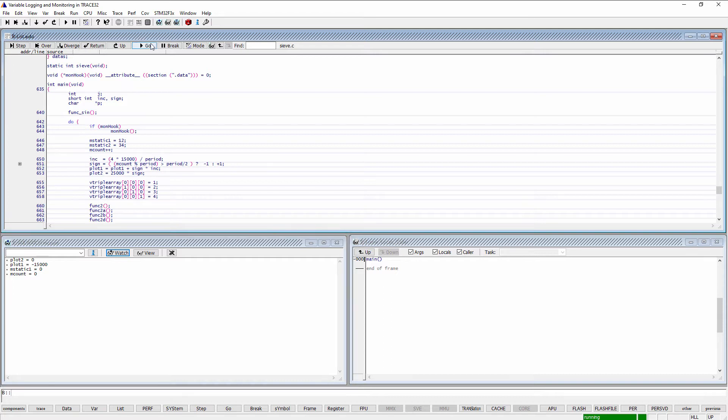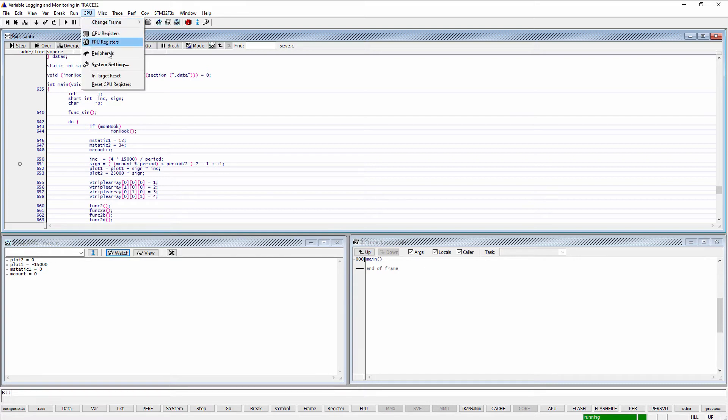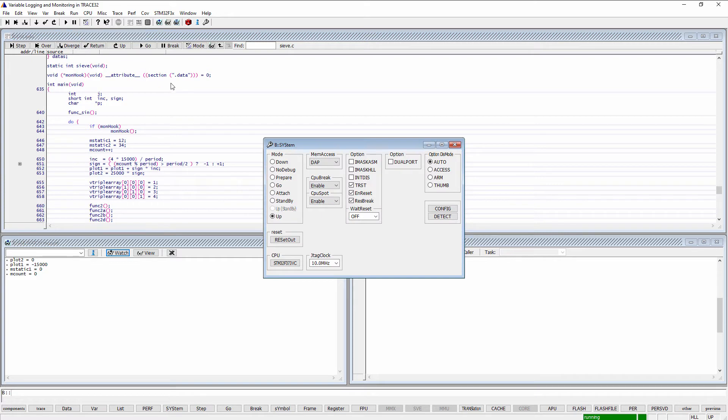To enable memory access on runtime, open the System Settings window and make sure that the appropriate method is selected under MEM access.